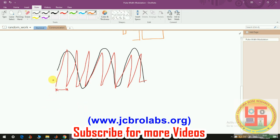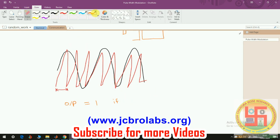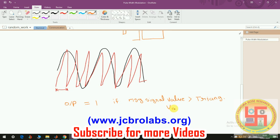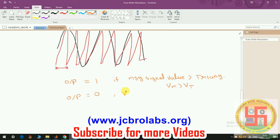We compare both signals. The output will be one if the message signal value is greater than the triangular wave, and the output will be zero otherwise — if the message signal (Vm) is less than the triangular wave (VT). This is how we can generate this PWM signal.